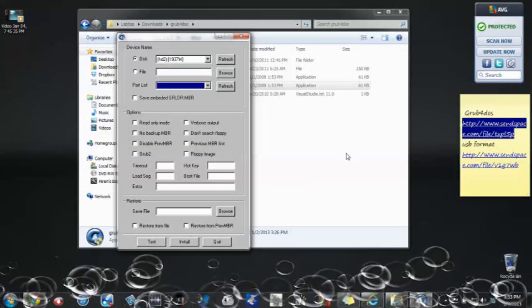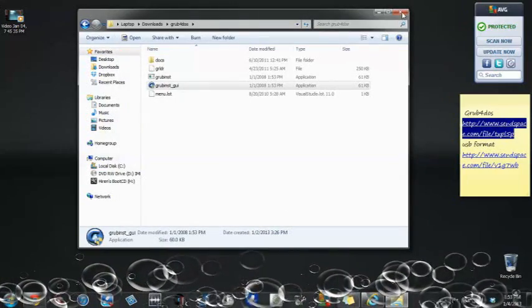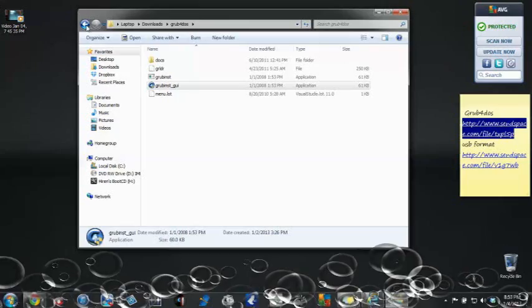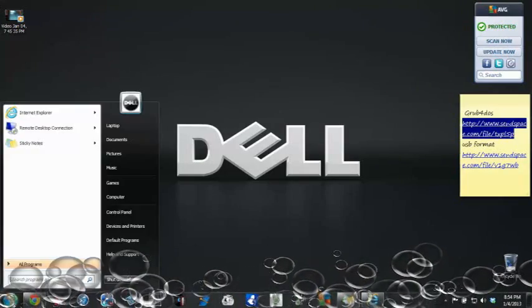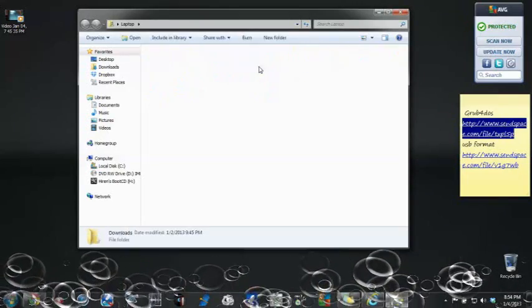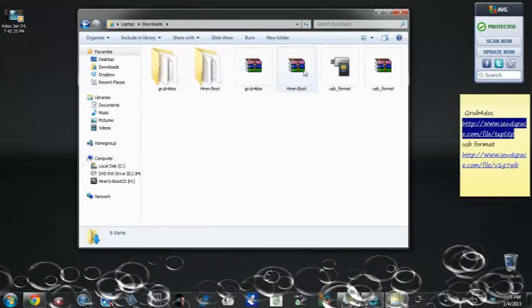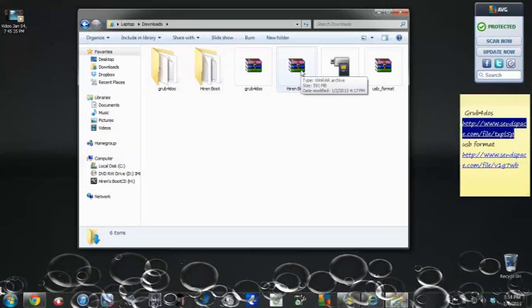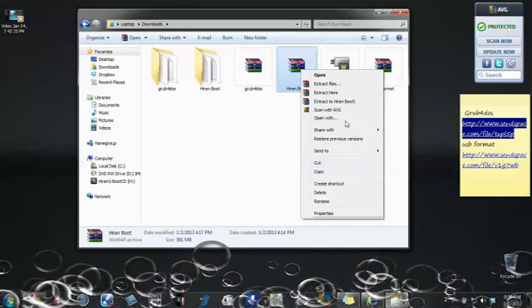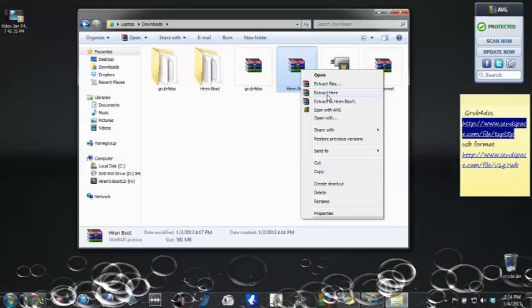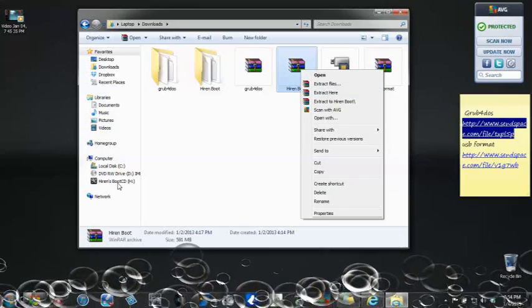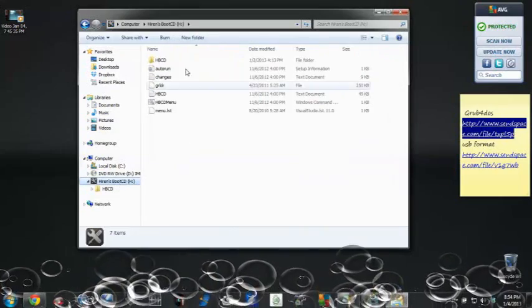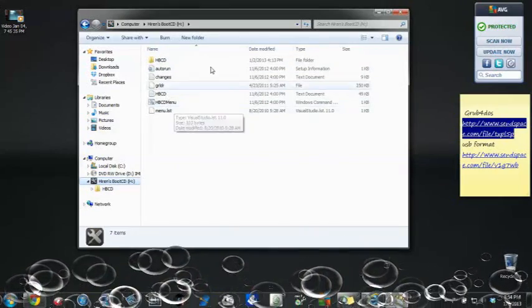After you quit, what you're going to do is come back and download the Hiren's Boot CD software. It's going to be looking like this. You're going to right-click it, extract it to the USB. After you extract it to the USB, it's going to be right here, you see it right here.